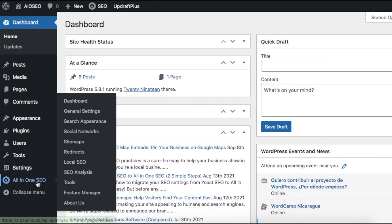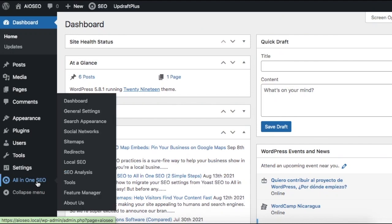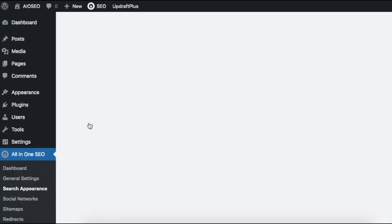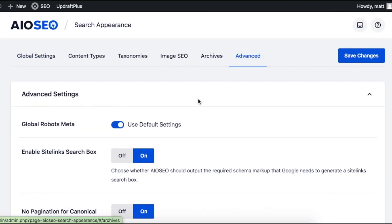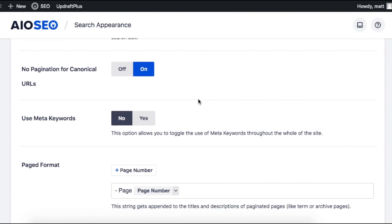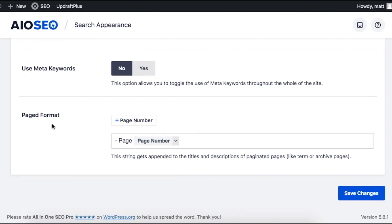From the WordPress dashboard, head on over to the Search Appearance link underneath the All-in-One SEO menu. Click on the Advanced tab up top and then scroll on down to where it says Paged Format.